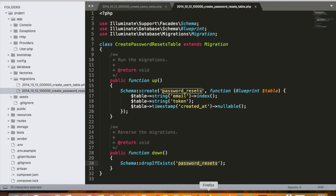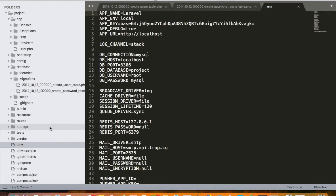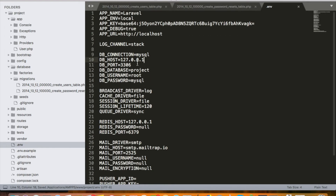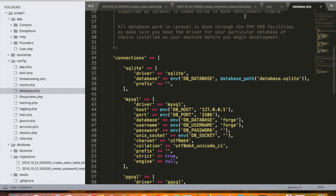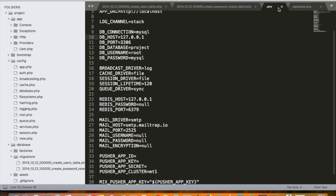Last time we created a database called 'project' and set our database name accordingly. We also set our DB host to localhost, but this is not a good practice in Laravel — it can throw errors when running migrations. It is always better to use the IP address instead, which is 127.0.0.1.